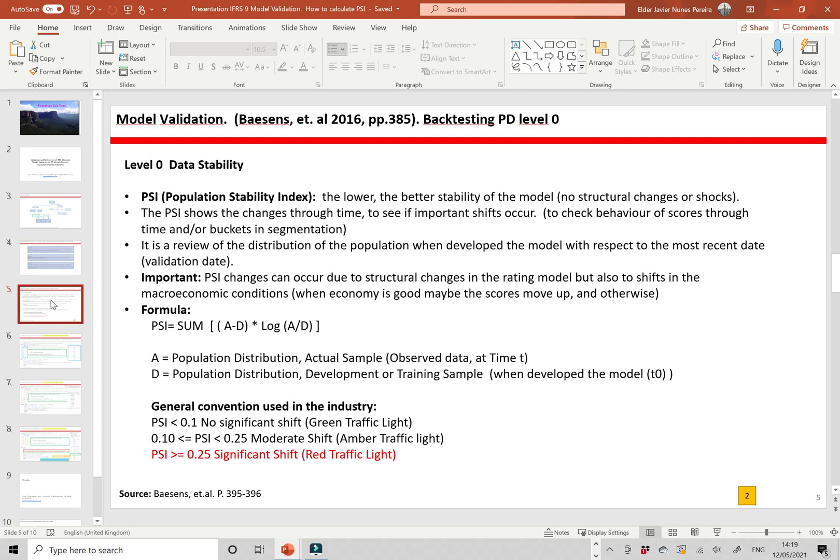The formula of PSI is the sum over the population distribution of the actual sample. It compares the population distribution of the actual data at time T with respect to time 0, when we developed the model — that is the population distribution of the development or training sample. For each score, pocket, or segment, it is: (actual distribution minus development distribution) times the log of the ratio of actual to development distribution.